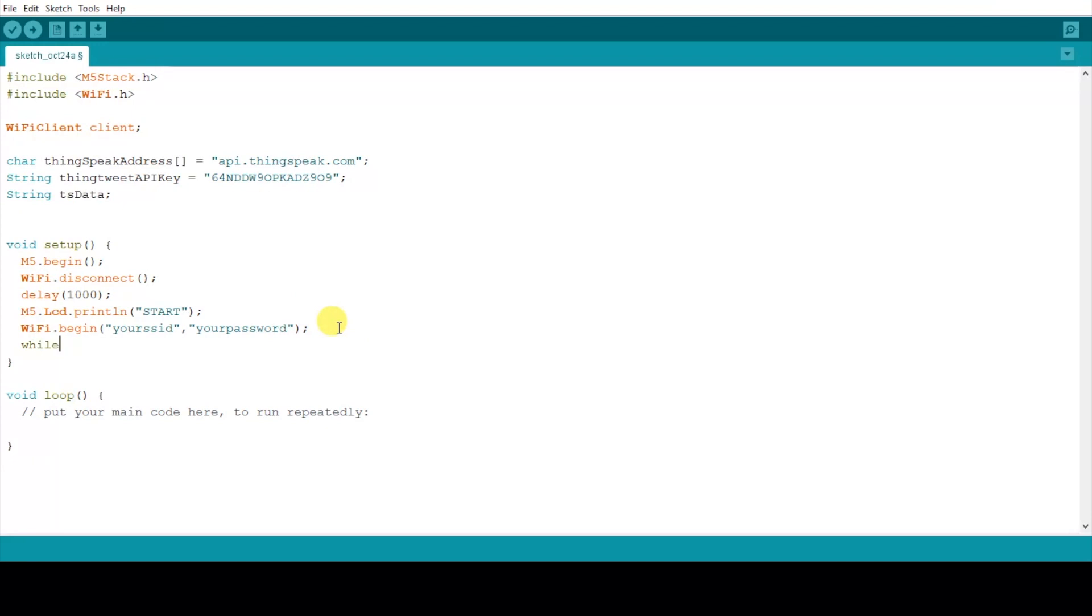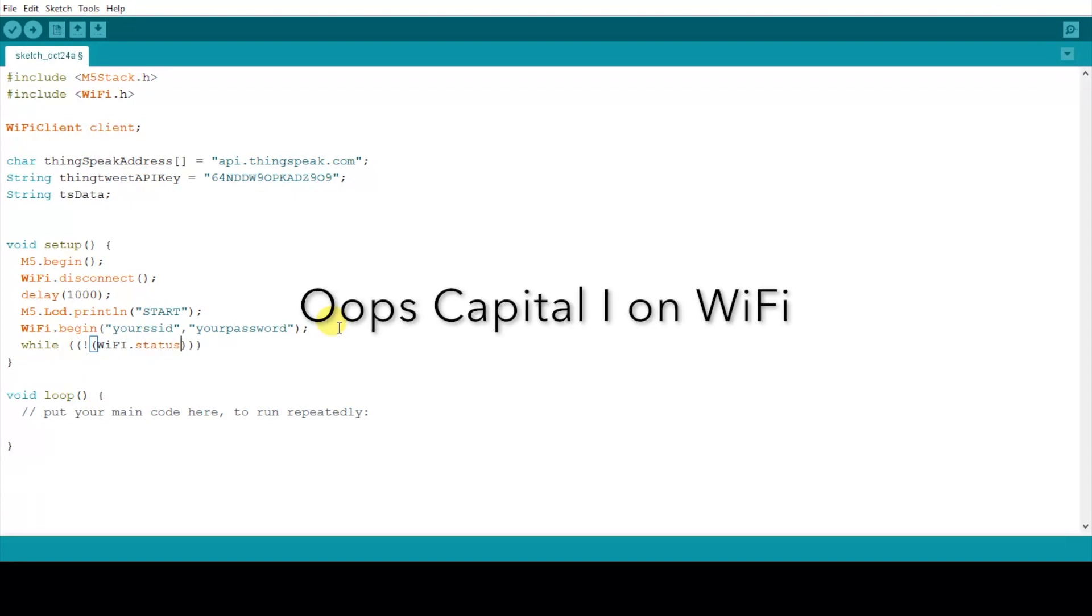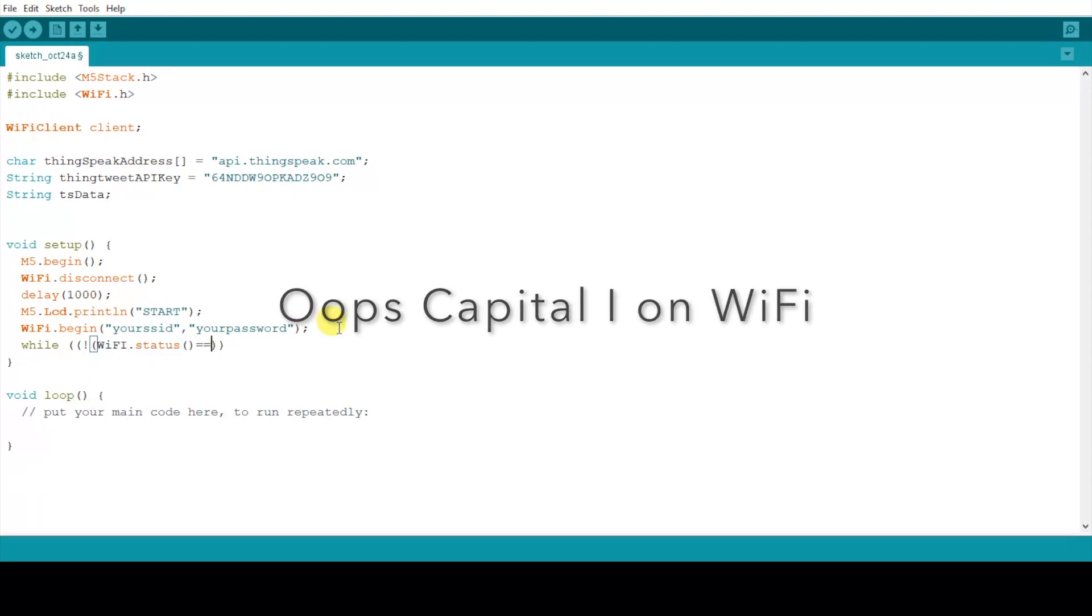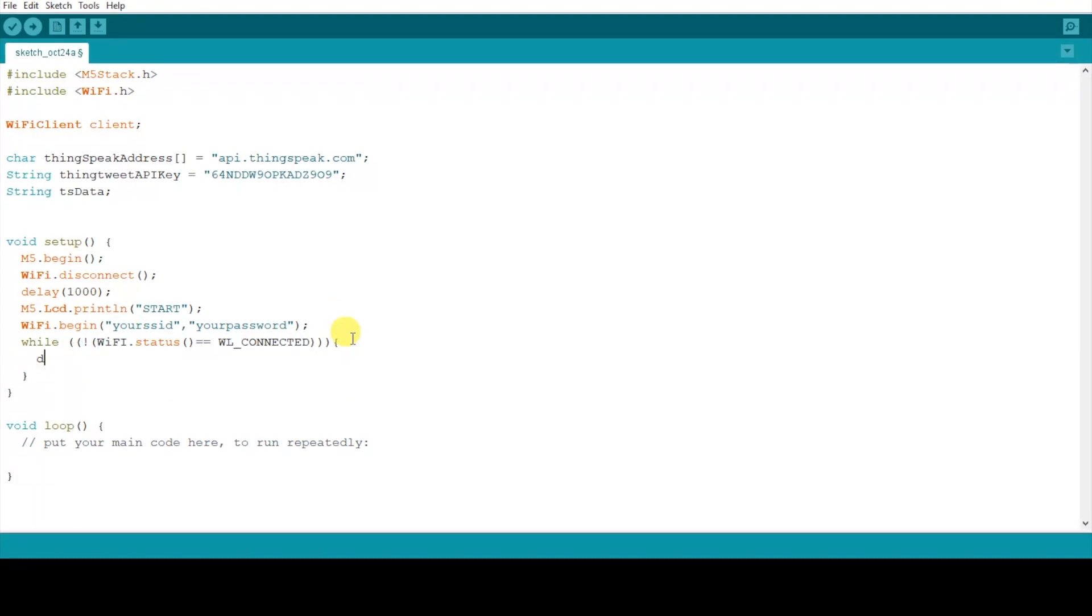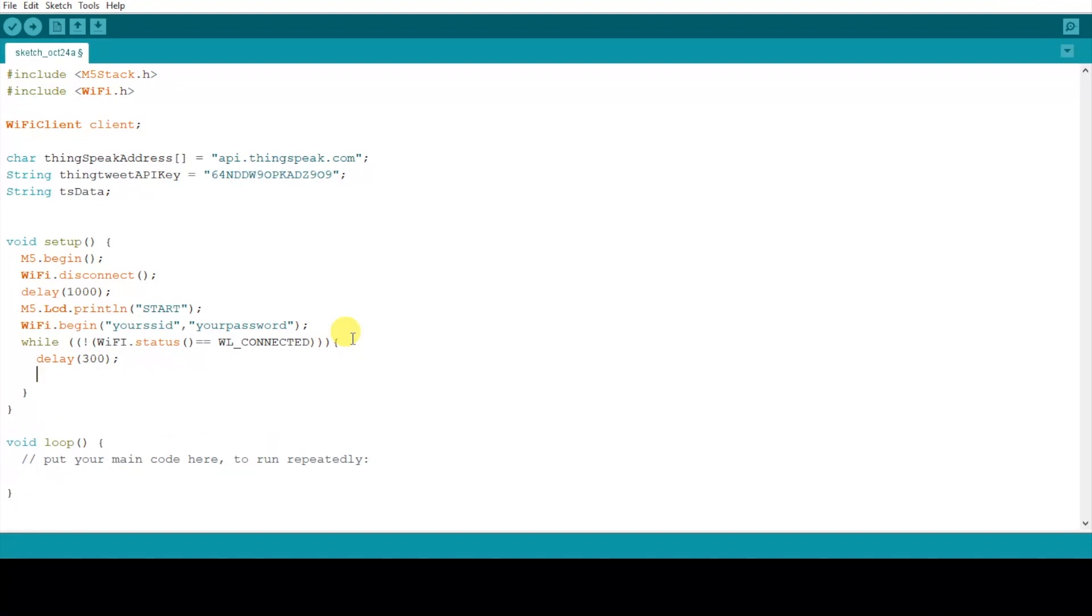Next we'll create a while loop to tell the M5 stack what to do while the connection has not been established. So that's WiFi status not equals connected. Make a delay for a fraction of a second and print a bunch of dots so it looks like it's loading trying to connect.